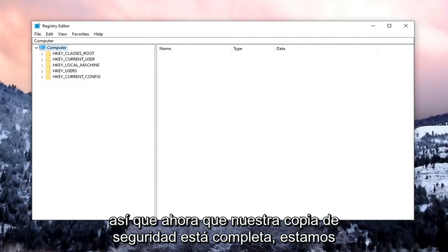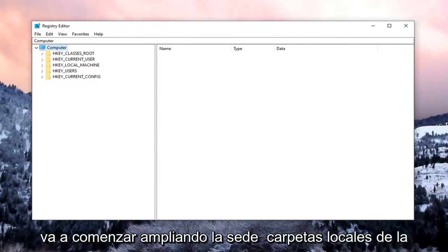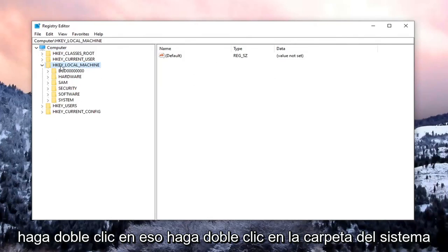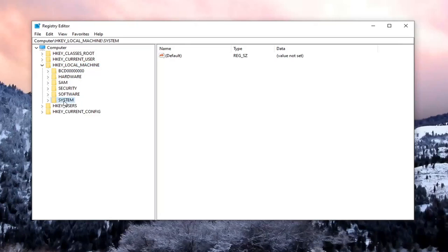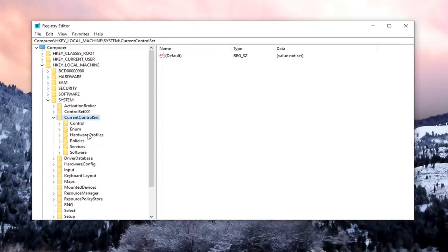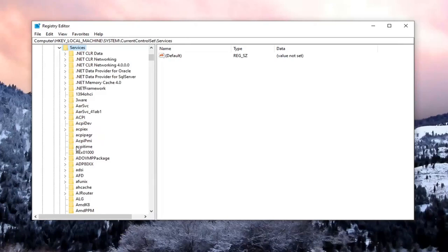So now that our backup is complete, we're going to begin by expanding the HKEY_LOCAL_MACHINE folder. So go ahead and double-click on that. Double-click on the System folder. Double-click on Current Control Set. Should be a Services folder under here. Again, double-click on that.